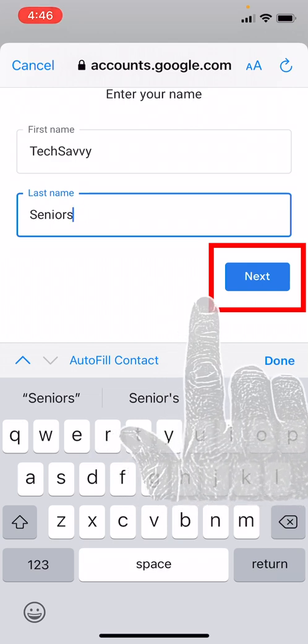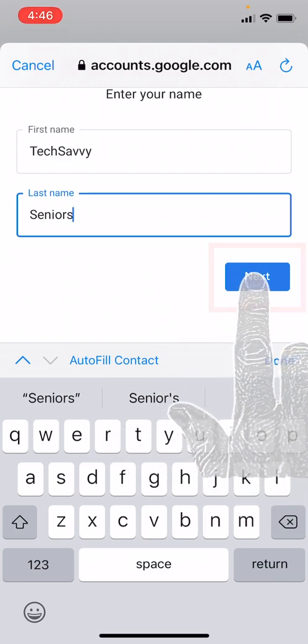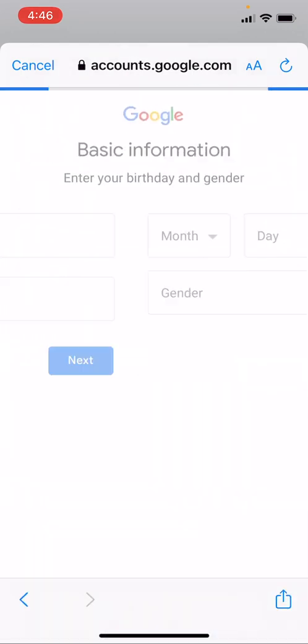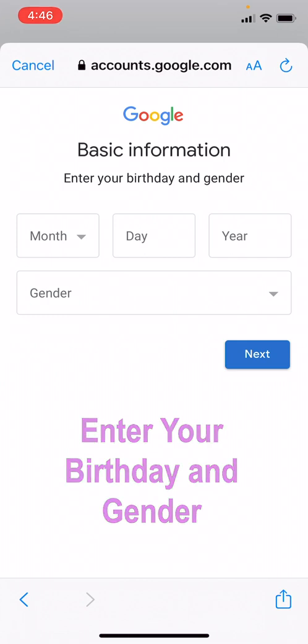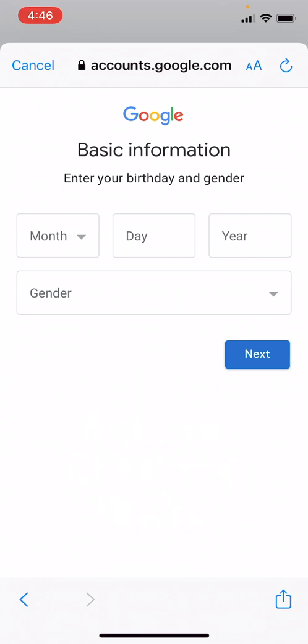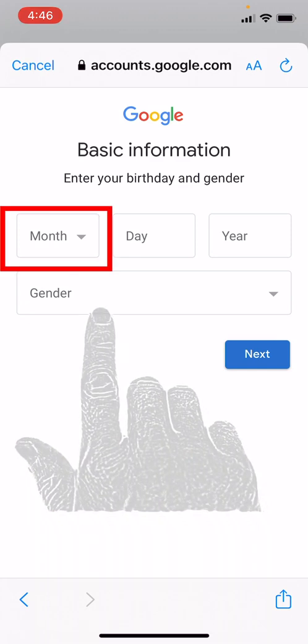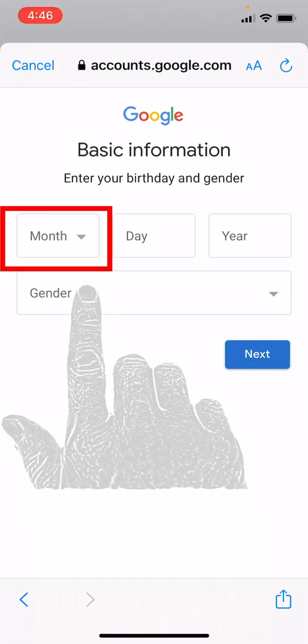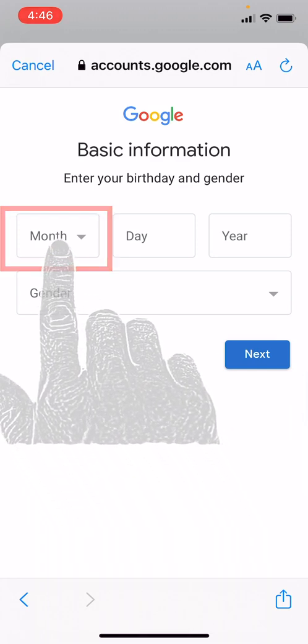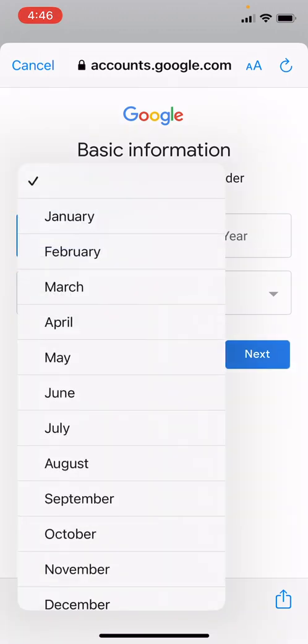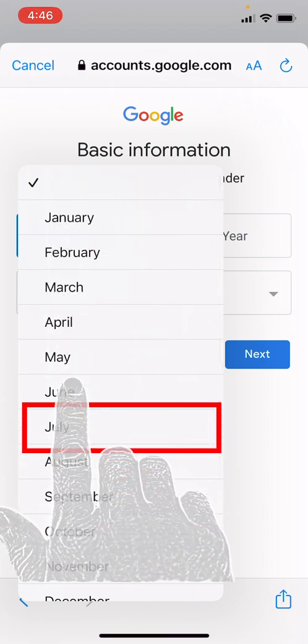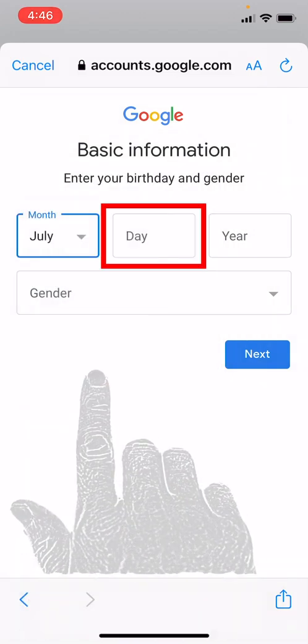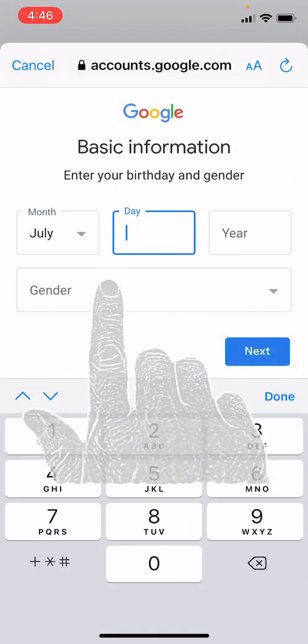Hit the Next button. Now it wants to know your birthday and gender information, and it's important that you don't lie here because this could be used in the future to verify that you are the correct account owner if you get locked out. So we are going to do a random birthday here to set this up.